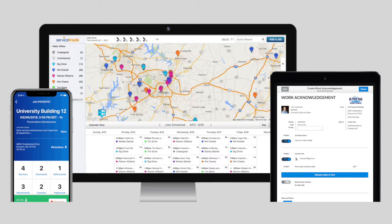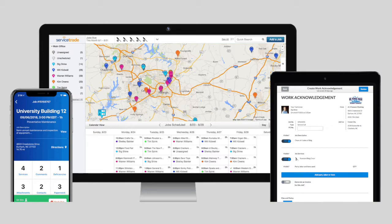This integration when using the ServiceTrade app makes it quick and easy for technicians to request reviews from customers when they've completed a job. ServiceTrade has built Nearby Now's review platform right into ServiceTrade to make requesting reviews incredibly simple.